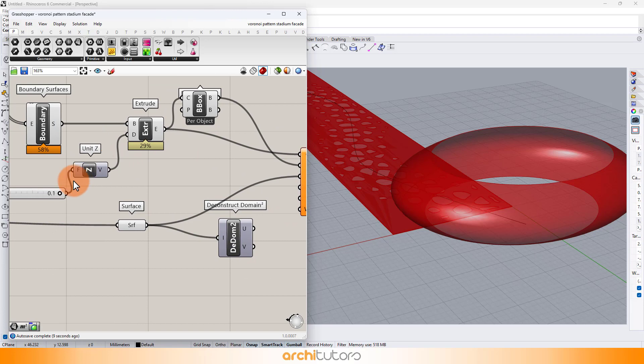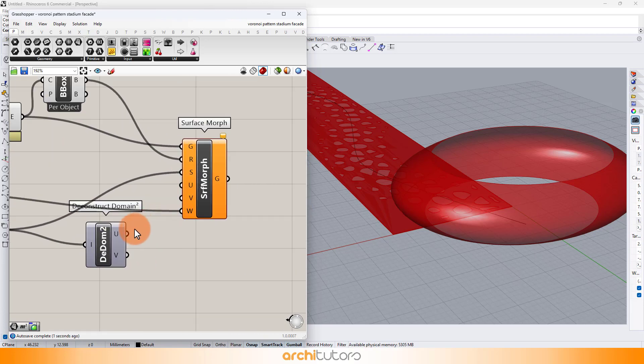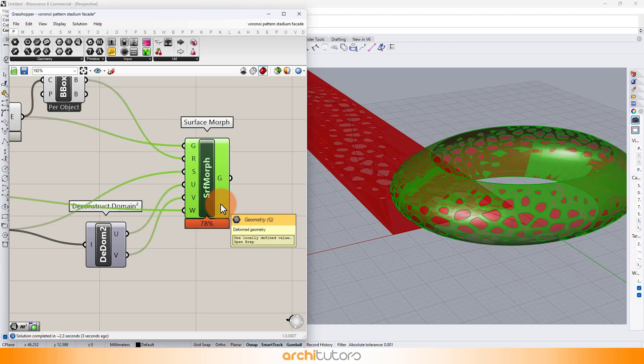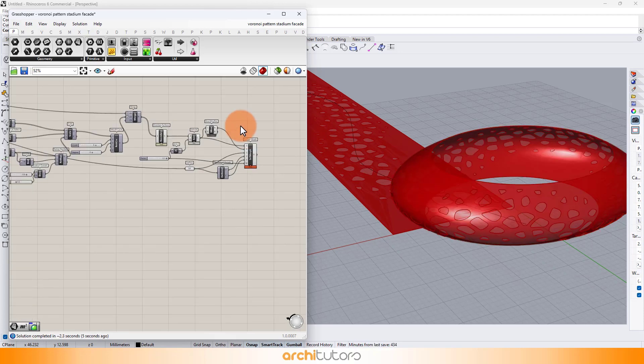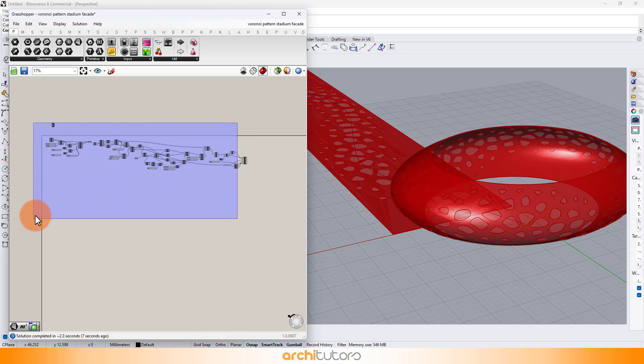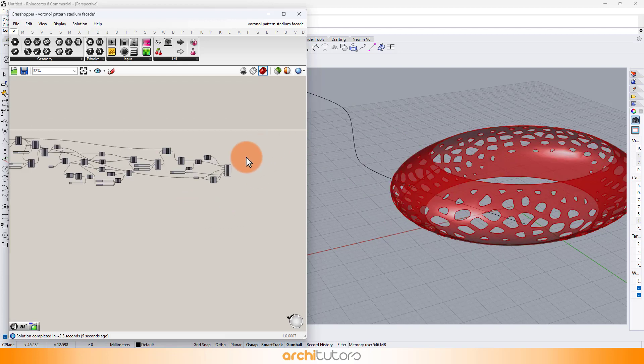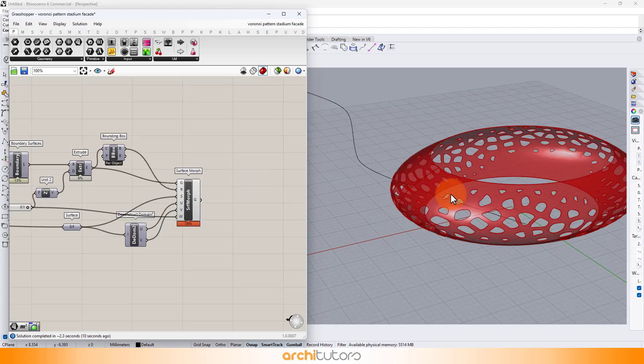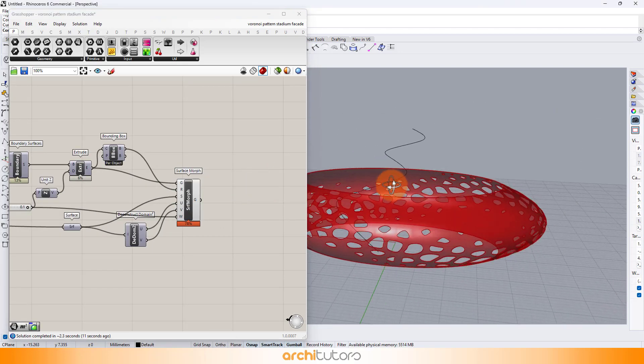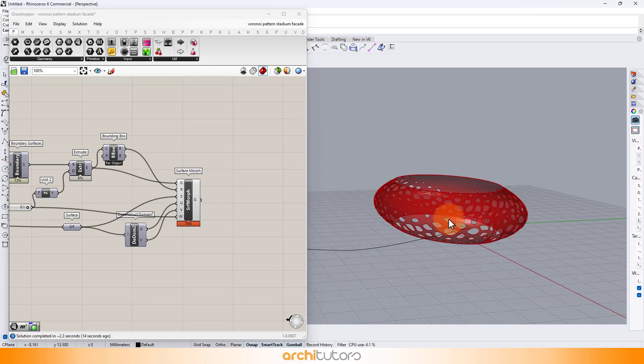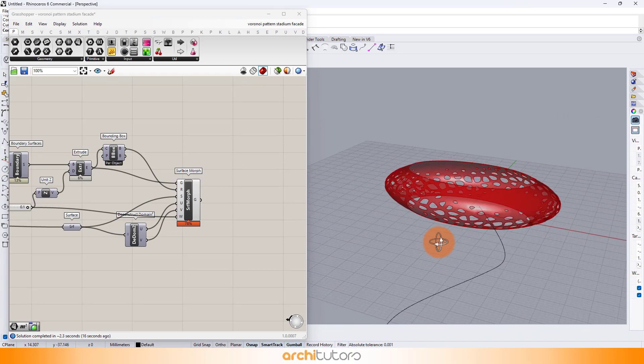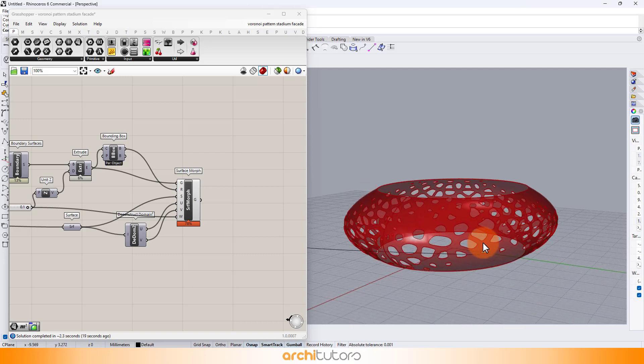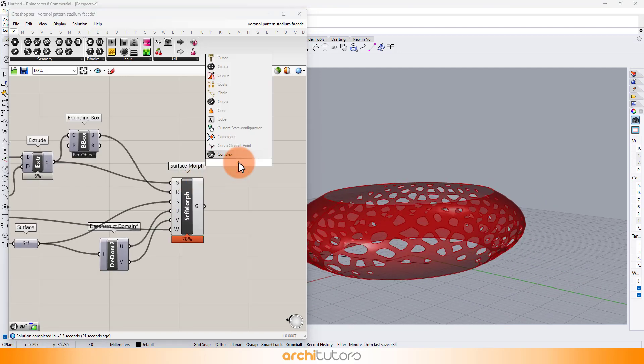Once we make all the necessary connections, we see our parametric form emerging. And there you have it! Our parametric geometry tutorial, from a blank canvas to a mesmerizing volume adorned with patterns. Remember, architecture isn't just about buildings, it's about storytelling through form. So go forth, experiment, and let your creativity soar.